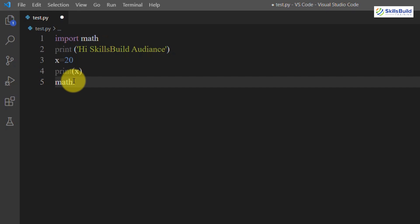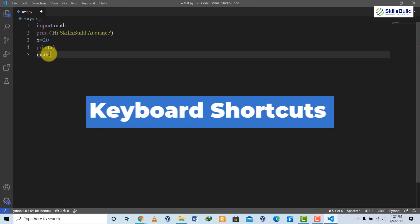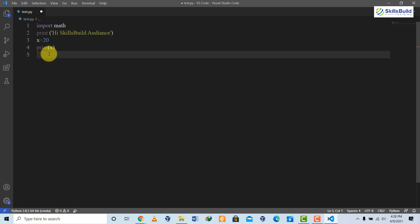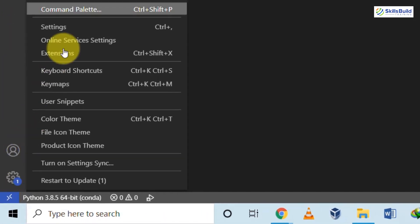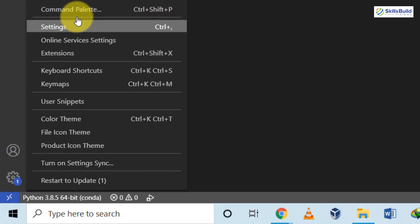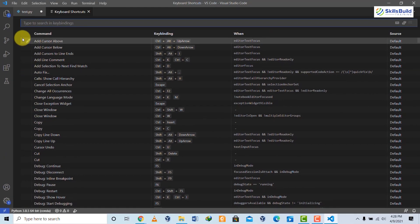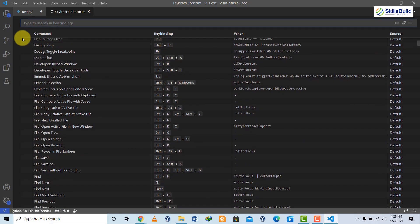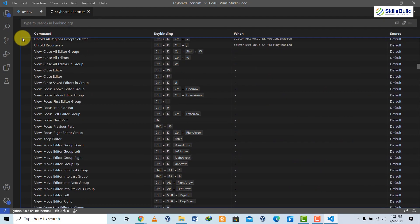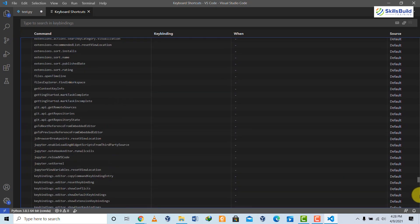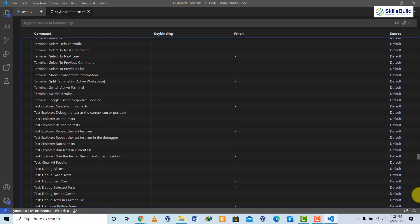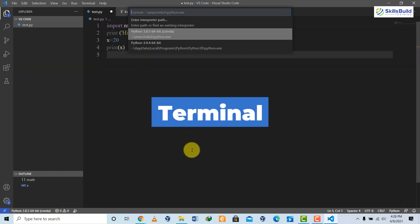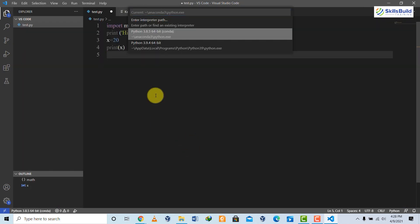You can also set custom keyboard shortcuts. Go to Settings, then Keyboard Shortcuts. There's an entire list of keyboard shortcuts, and you can change any of them to suit your requirements.